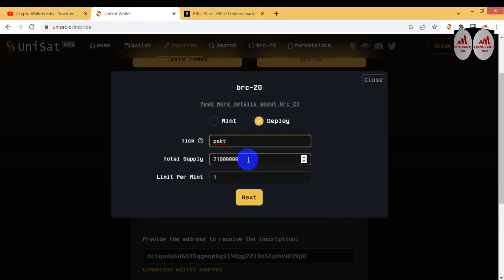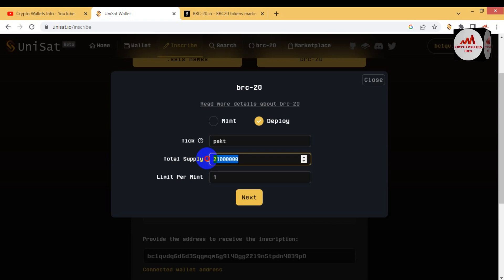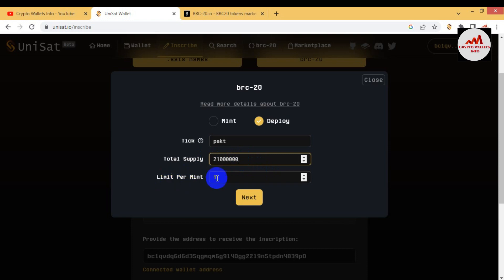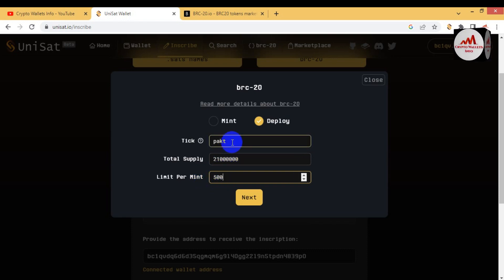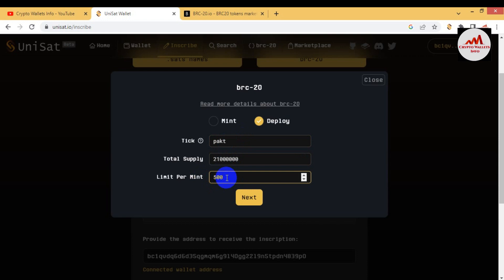Going back to the deploy option, before deploying any token you must connect your wallet and have some balance. My wallet is already connected. I click on BRC20, then Deploy, and paste the ticker name 'party'. For total supply, it depends on you — by default I will use 21 million tokens, but you can add more zeros if you want. For limit per mint, I will type 500, meaning when someone mints this token, they will get 500 tokens per mint in their wallet.